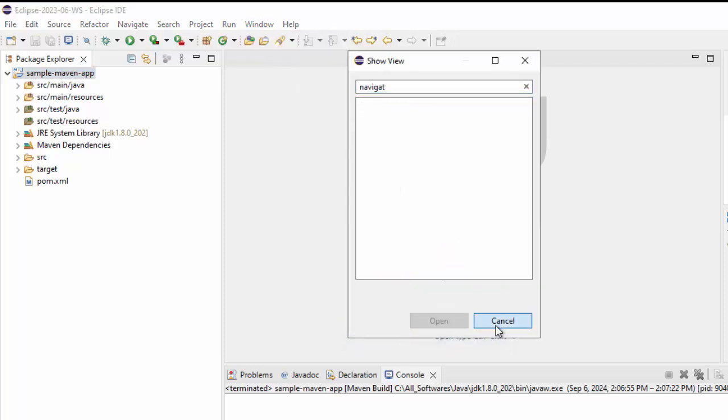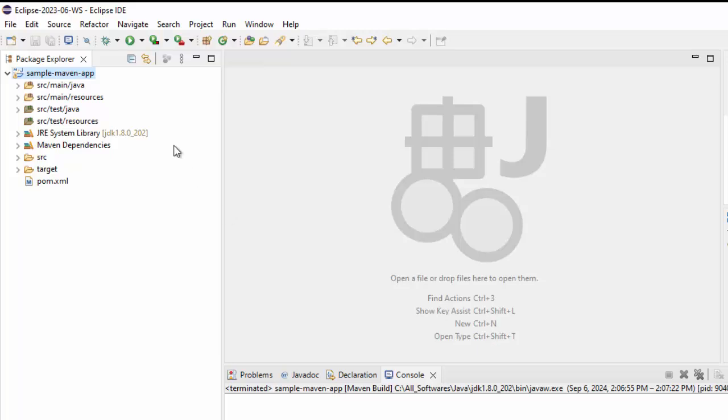The reason being from Eclipse 2023-03 that is the March version, the navigator view was removed by Eclipse.